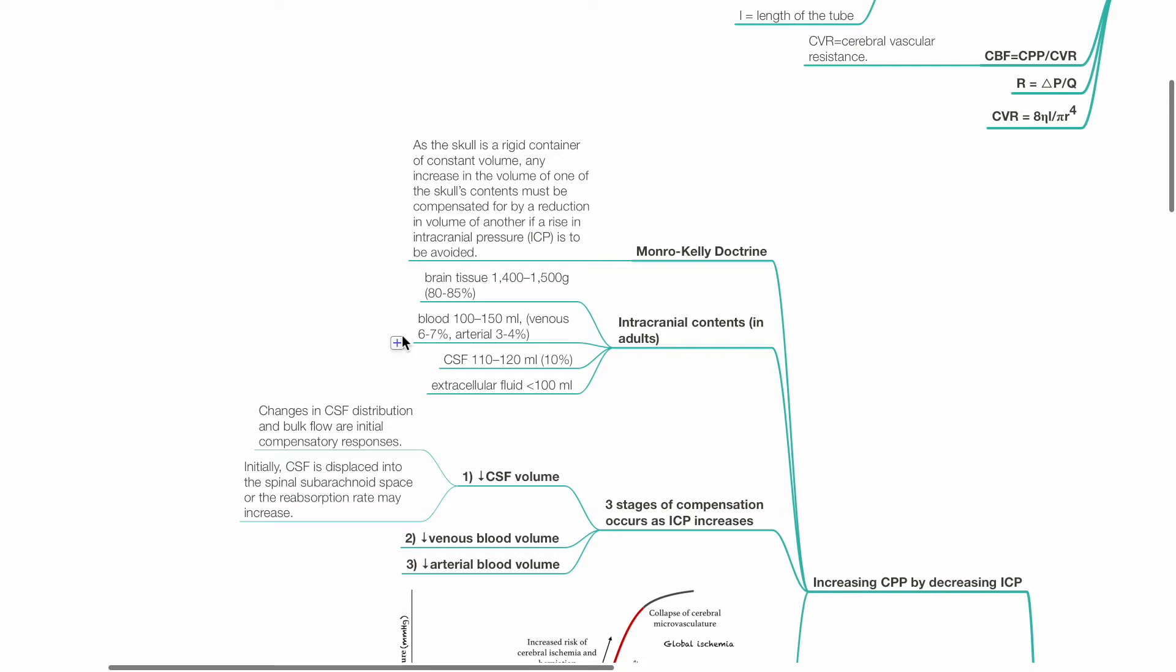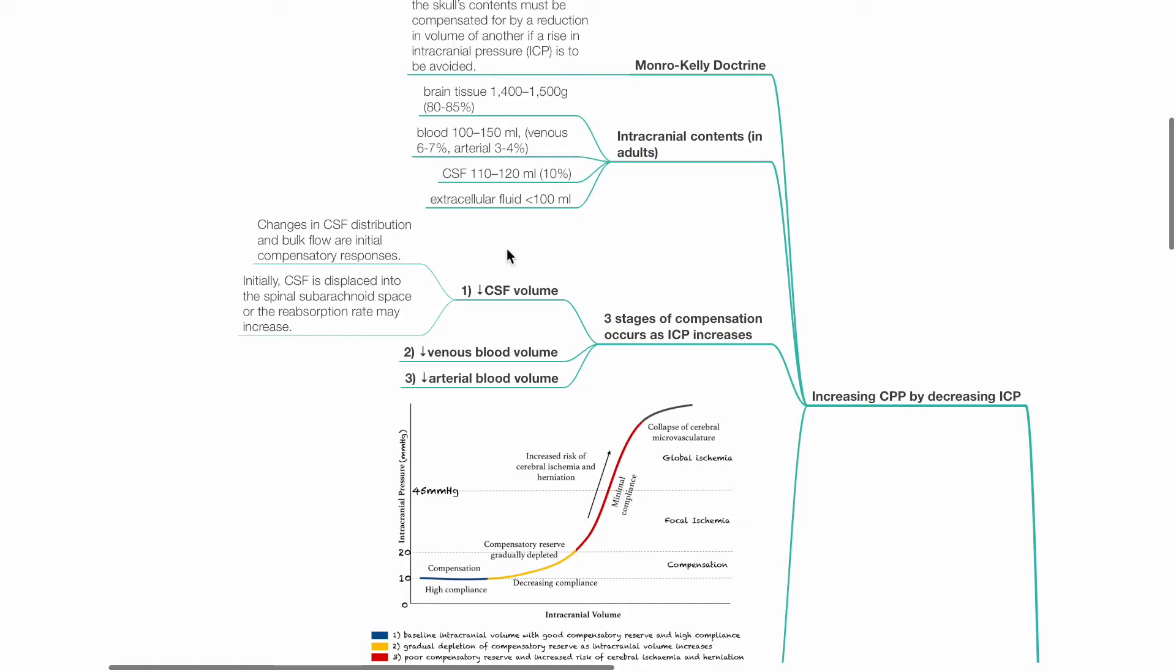CSF, 110 to 120 mL or 10%, and extracellular fluid, less than 100 mL. Three stages of compensation occur as ICP increases.